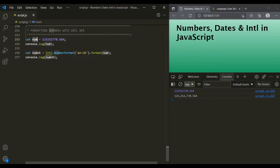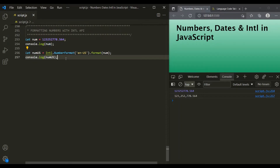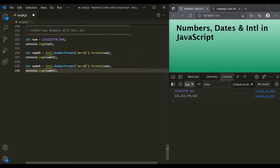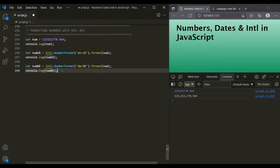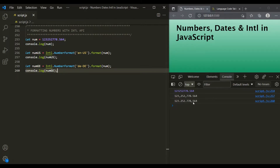Now let's try to format this same number to a different locale. Let's copy these two lines of code and simply change the locale. Now I want to format this number in German, so the locale will be de-DE. Let's call this variable numGE for German and log it. If I save the changes, you can see that the number has been formatted. This time, for the divider, a dot has been used, and for the decimal part, a comma has been used.